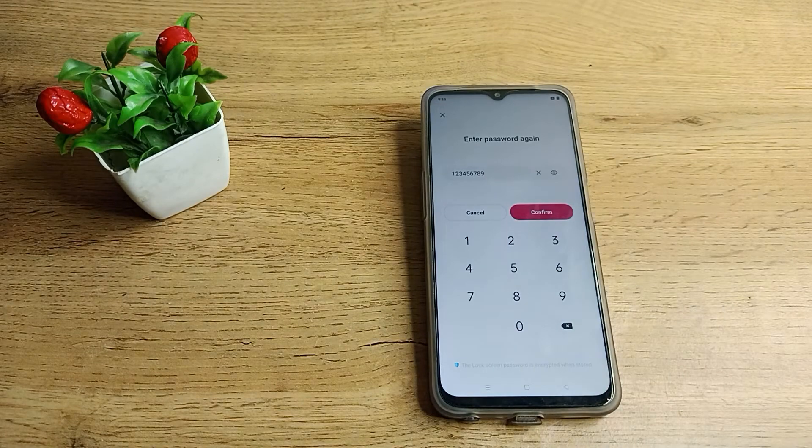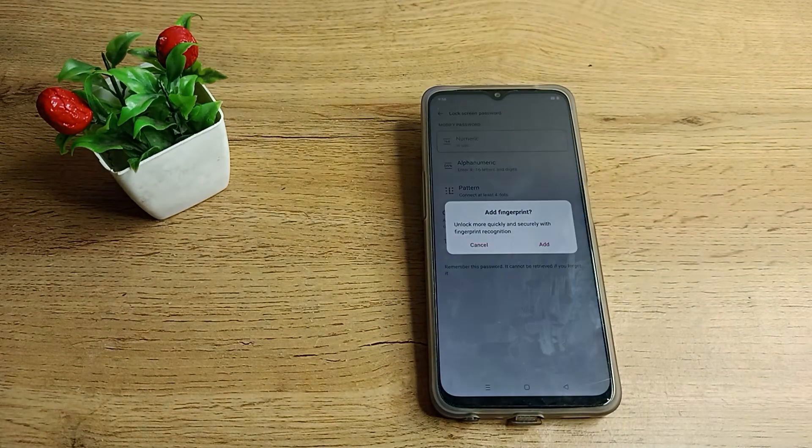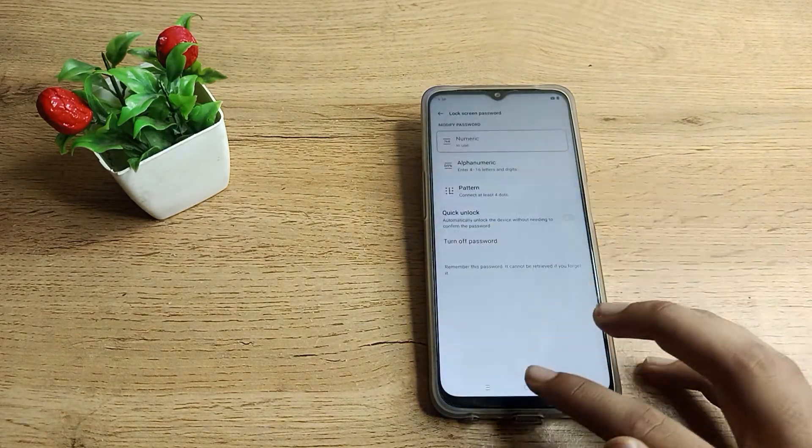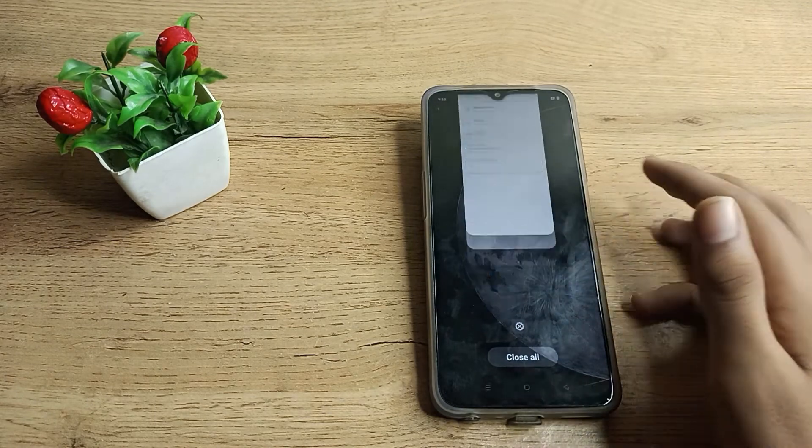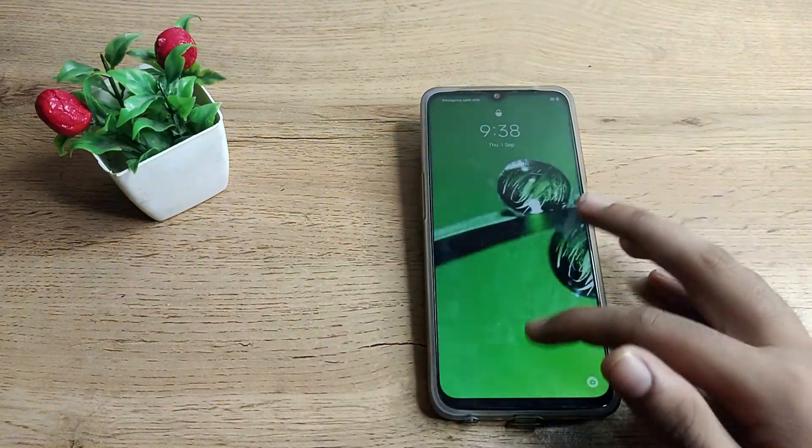Now we'll confirm. So now this long password will be set in our Realme phone. As you can see, the long digit password is now set.